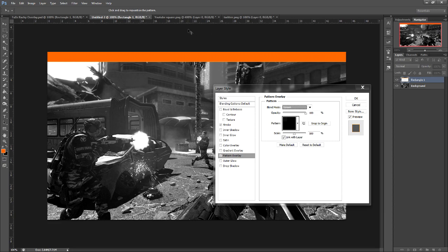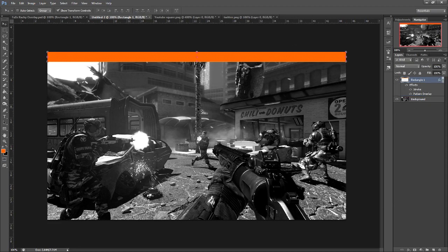If you want to know where I get this pattern from, you can find patterns like this all over the internet — just Google Photoshop patterns and you'll find one. They're not too hard to find. So there we go, we have our top bar, and this top bar is where we're going to put our links.